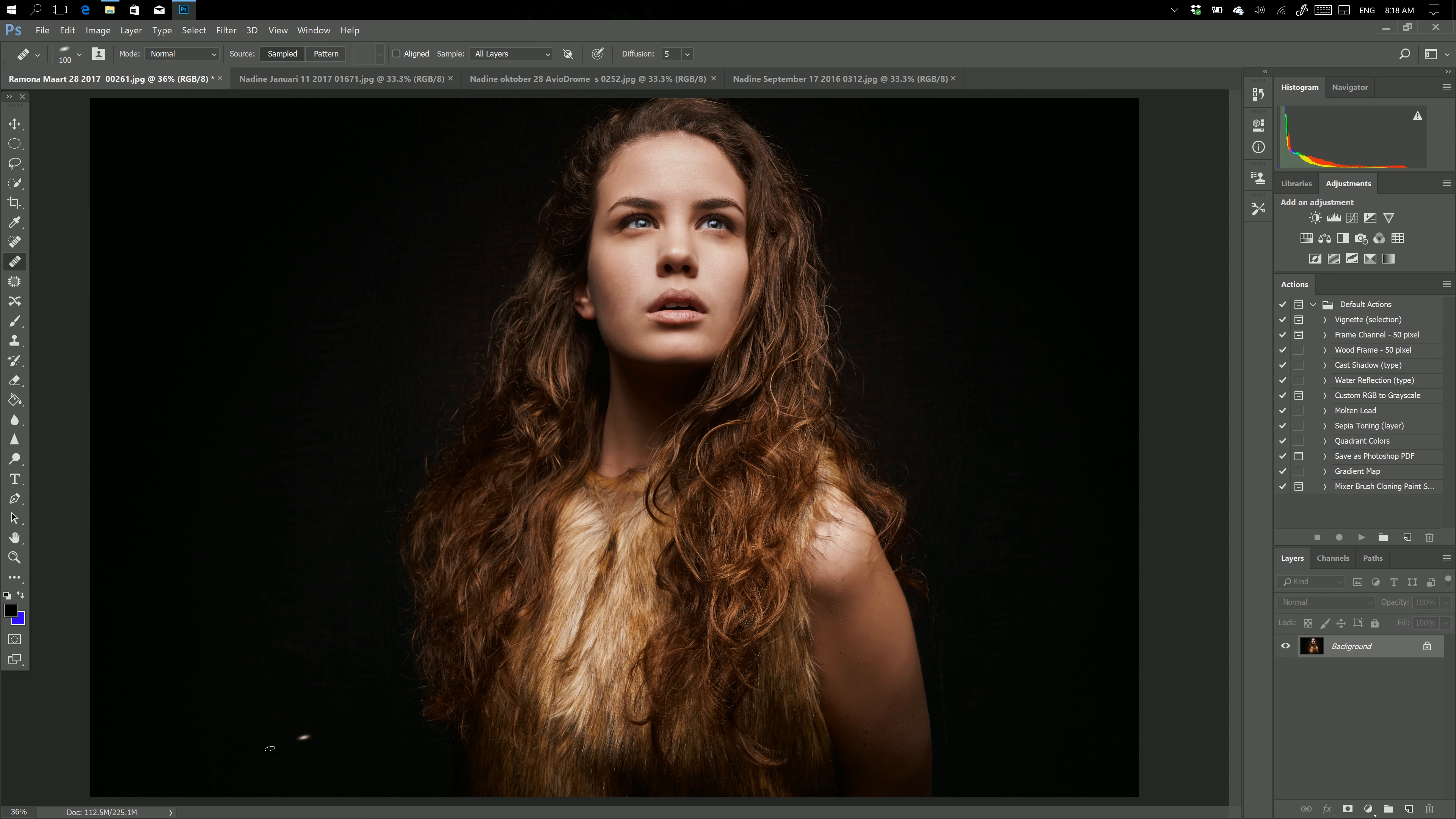Look at this. Here in Photoshop, you can actually see your document size. In this case, it's 112 megabytes—112.5. That means on my memory, this takes a hit of 112.5 megabytes.